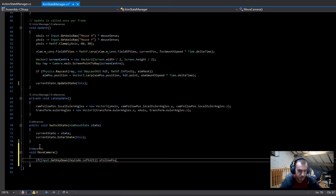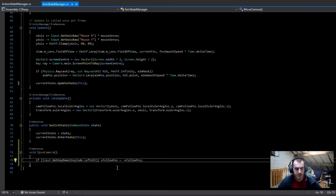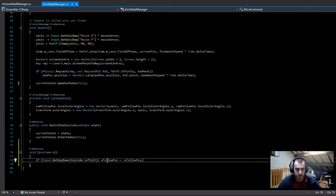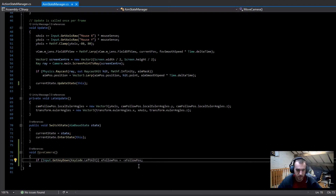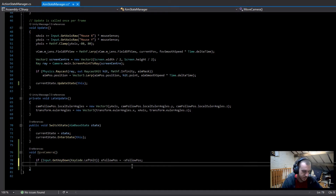Inside that block, set the x follow position equal to minus x follow position. Because we get the x follow position at start, when we press Left Alt the first time it goes to like minus 0.5, and the second time it goes minus minus 0.5 back to positive — so it just keeps looping backwards and forwards. Next we're going to check if we're crouching or not.